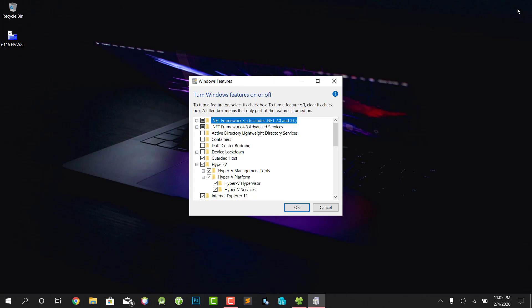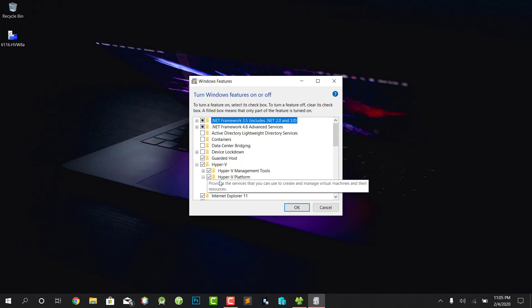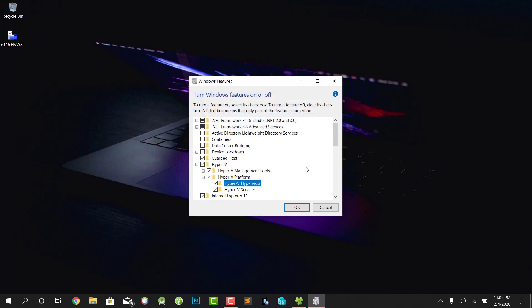When you have enabled this, reboot your computer, then come back to Windows features and enable the Guard Holes. When you enable the Guard Holes, it will automatically unleash Hyper-V hypervisor. When it's unlatched, tick on it and press OK.